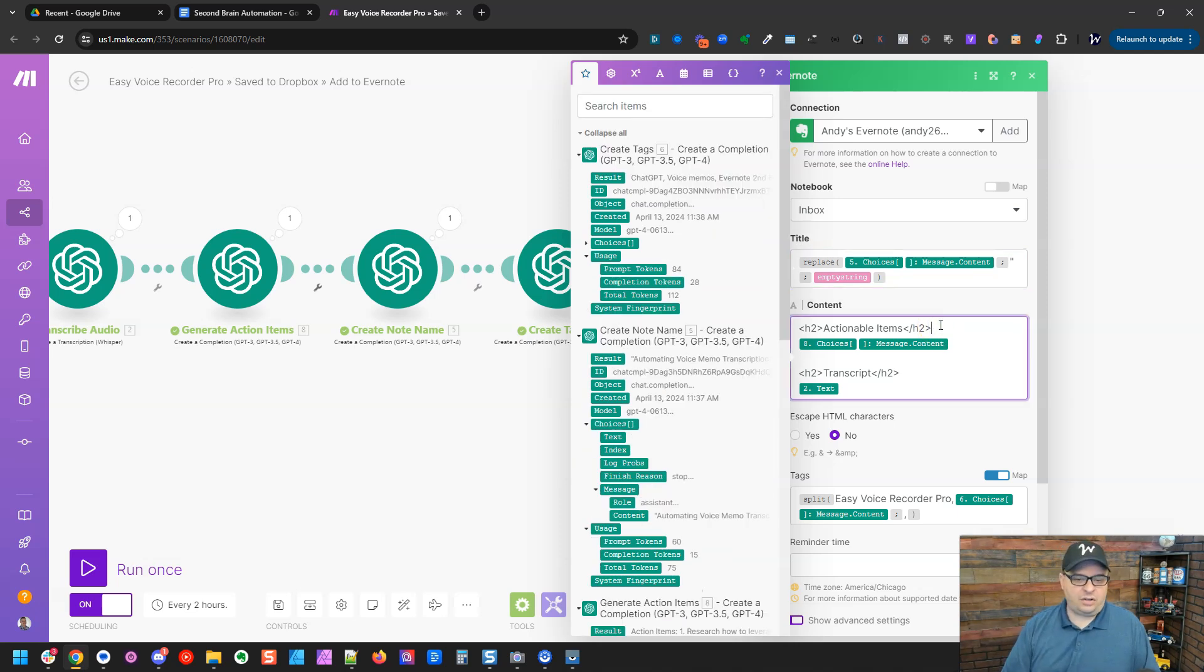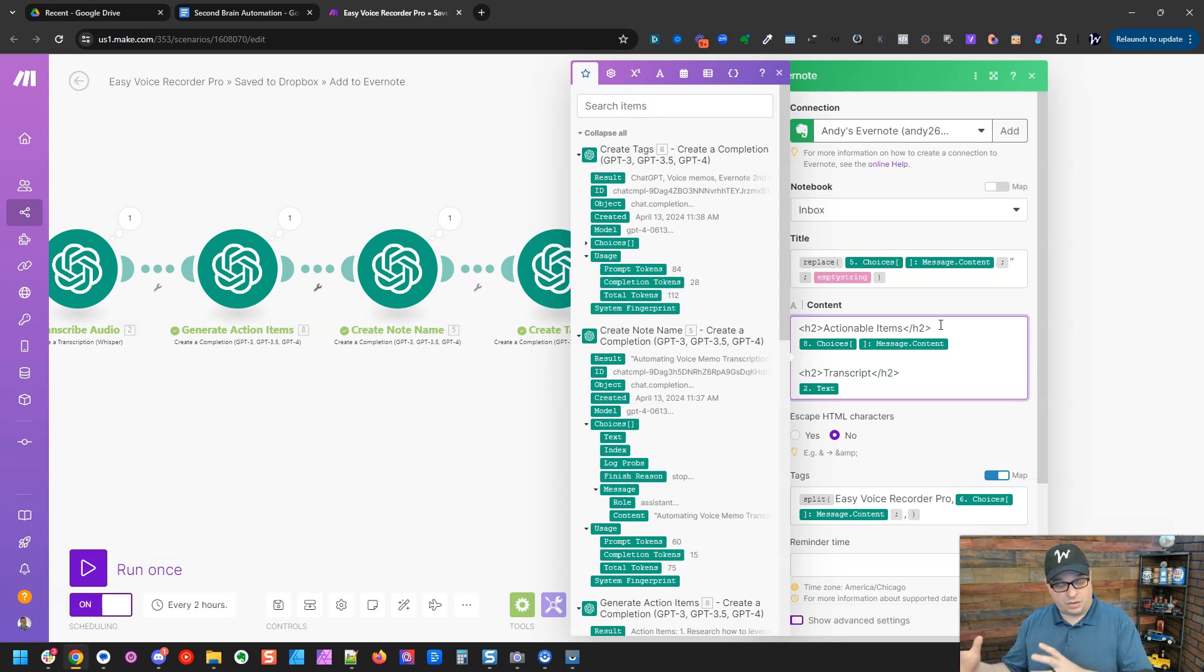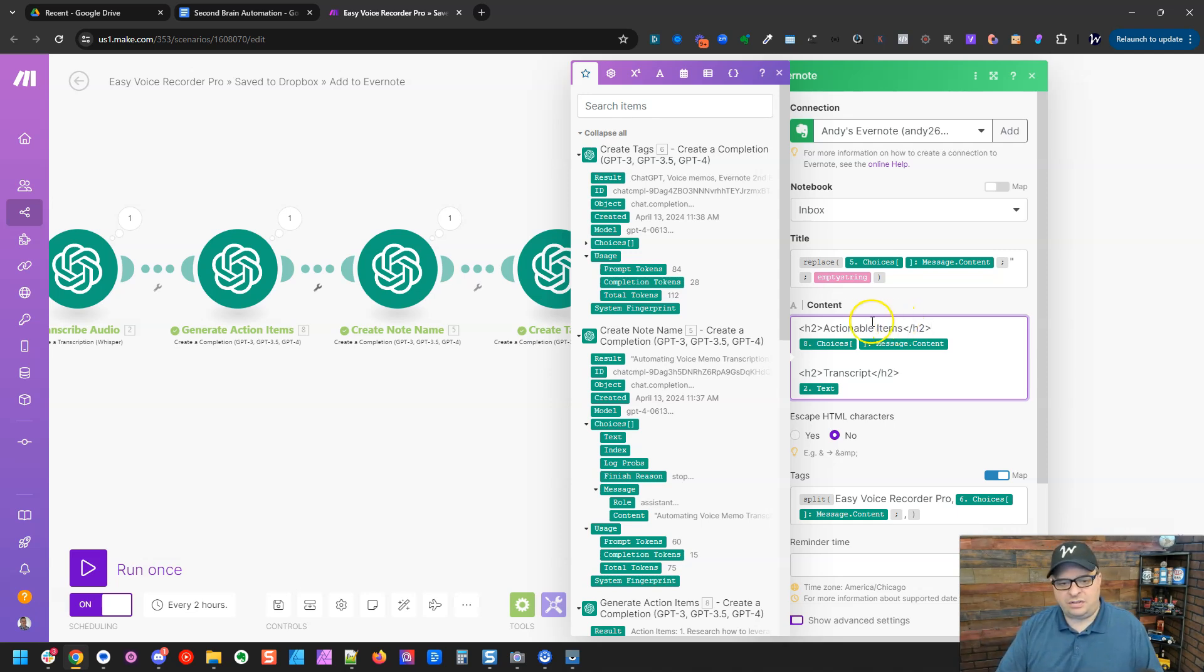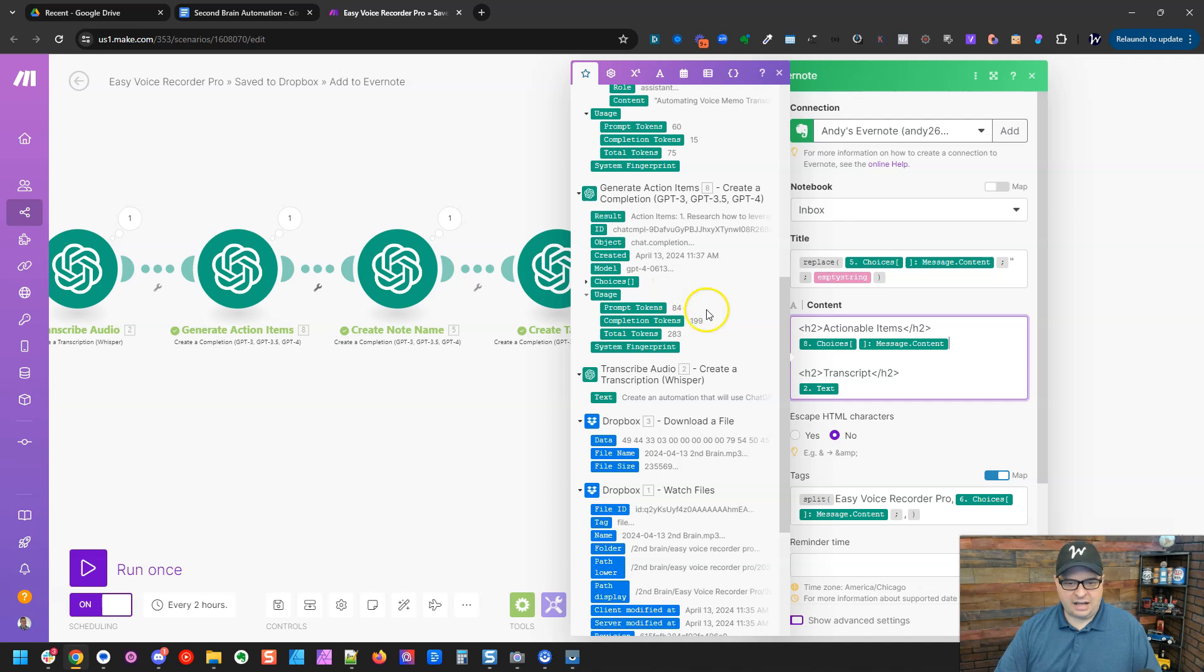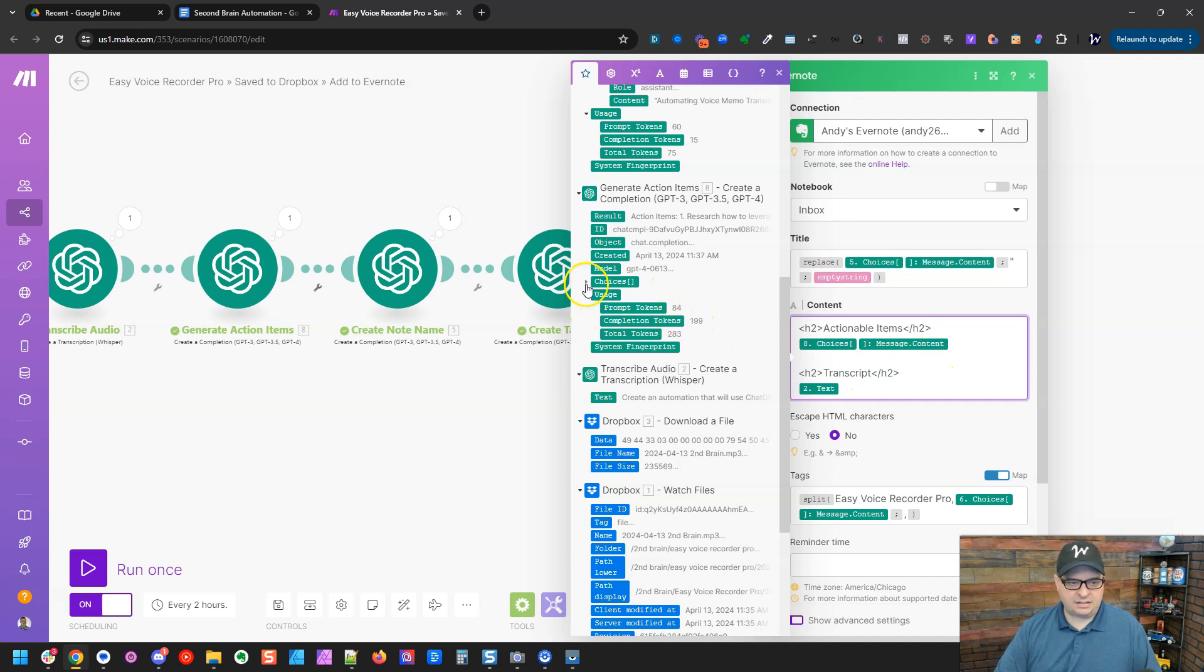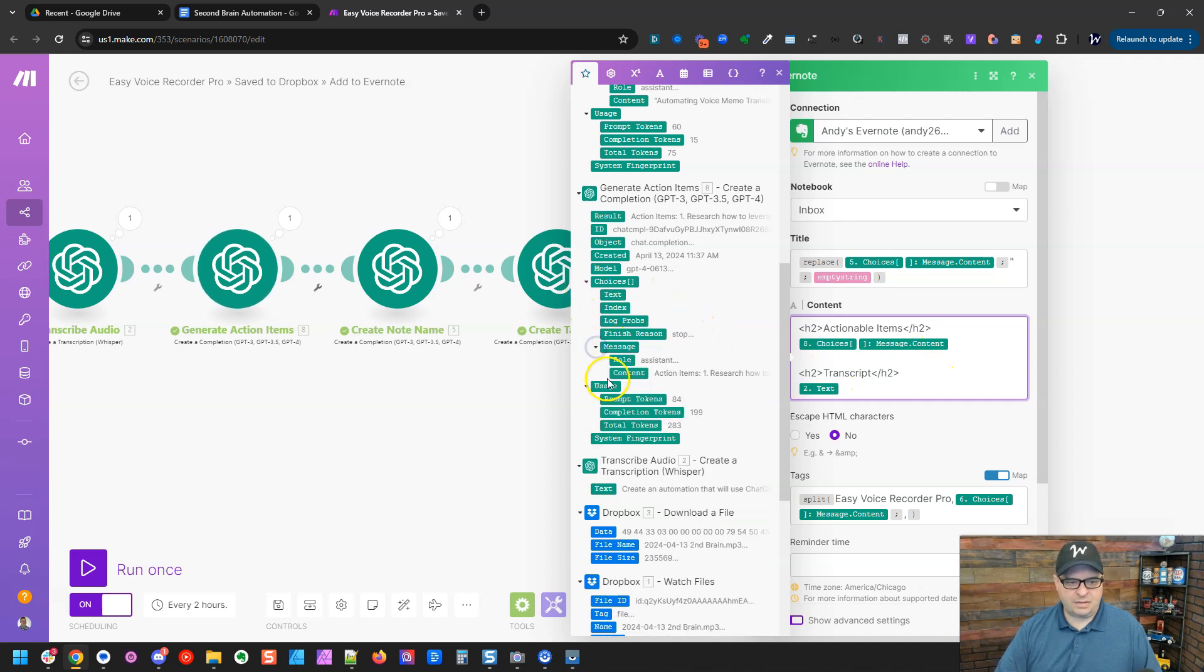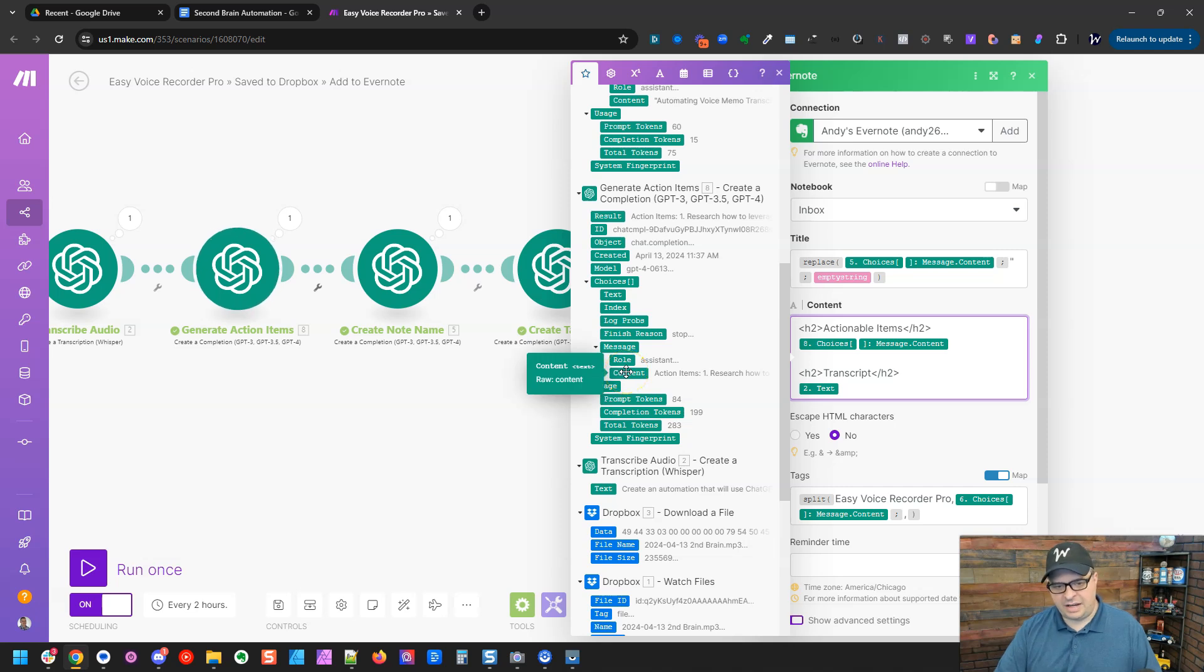Down here in the content of our note, I'm going to use some HTML, which is actually going to work in our Evernote note. H2s is what I like to put in here. So I've got actionable items, and then I'm going to put the action items right here. So I've got this mapped here, go down here to message content right there. There's our action items. The next thing is the transcript, again, another H2, and I've dropped the text of our transcript right here into that.